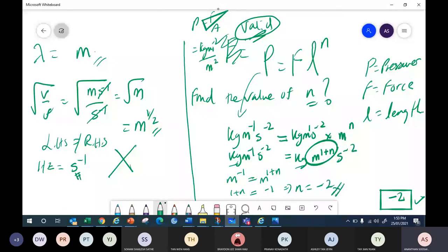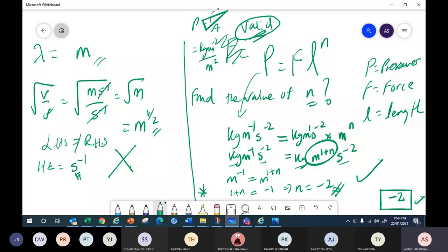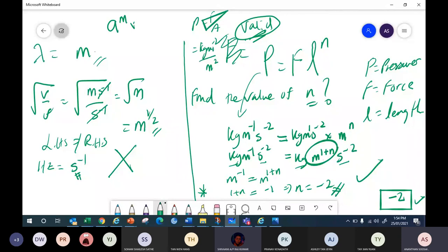So this is how you do it. You use the indices rule: a^m × a^n = a^(m+n). Here m^1 × m^n = m^(1+n). Then equate the powers of each base unit from left and right. For meter: -1 = 1 + n, so n = -2. The units for kg and s⁻² are the same on both sides. We were focused on finding n from the meter power.